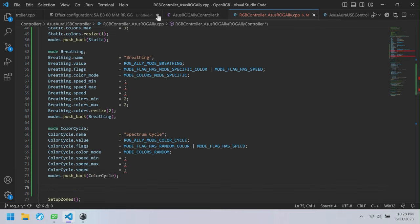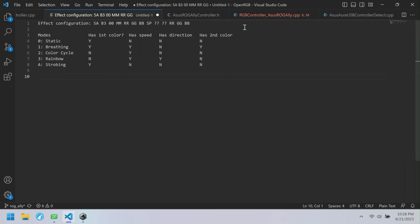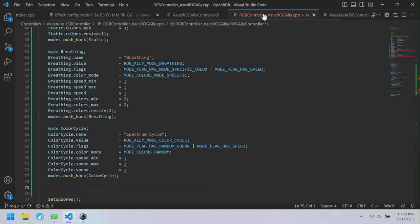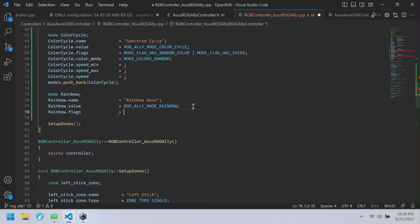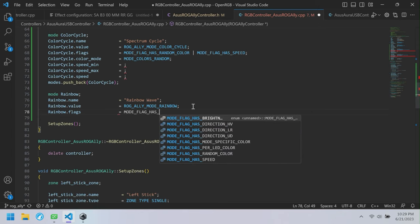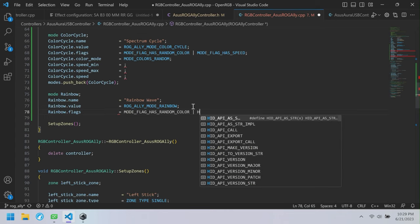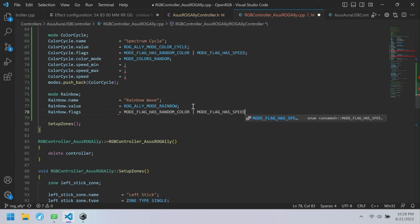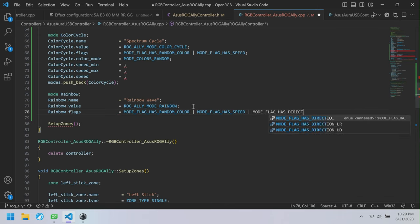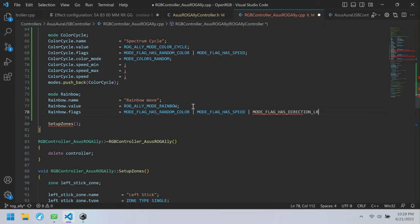After color cycle is Rainbow — we call it Rainbow Wave. Rainbow has random color and speed. It also has direction left and right. We have three different direction flags: horizontal, vertical, left/right, and up/down — that changes what's shown on the user interface. Because this is left and right, we use the LR flag.